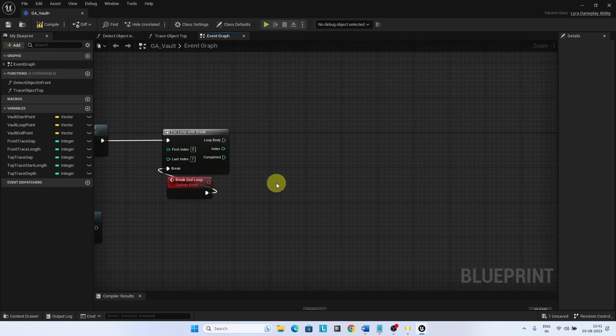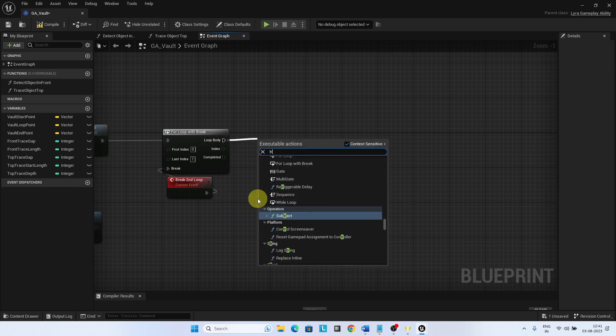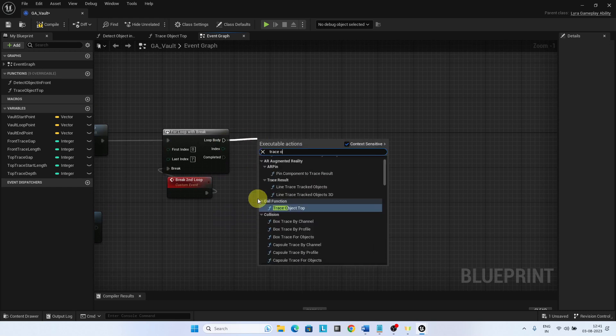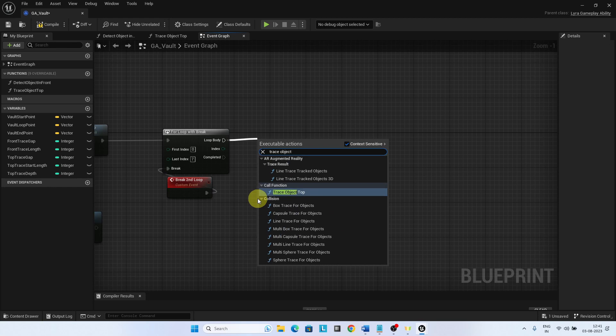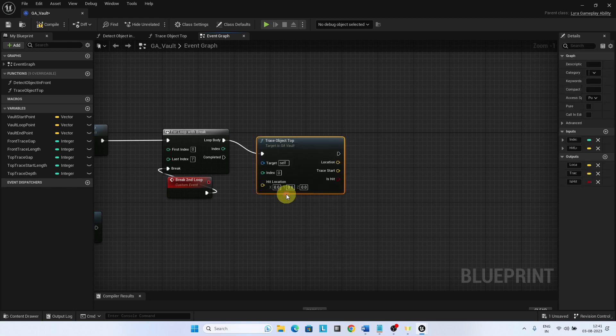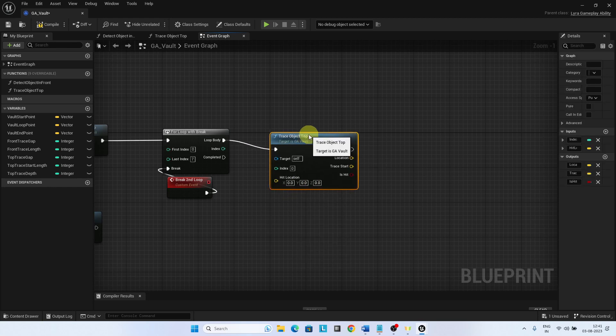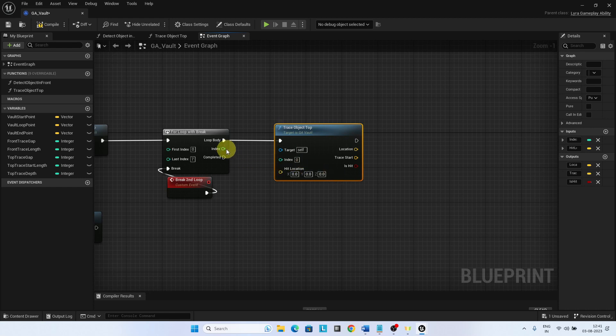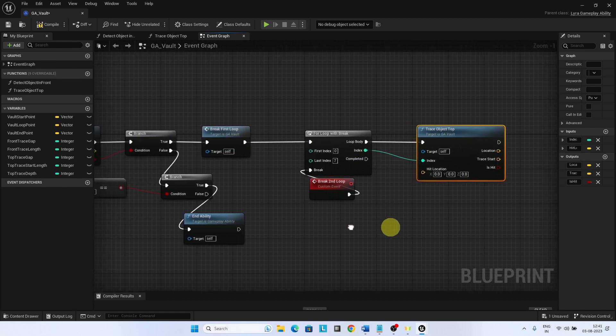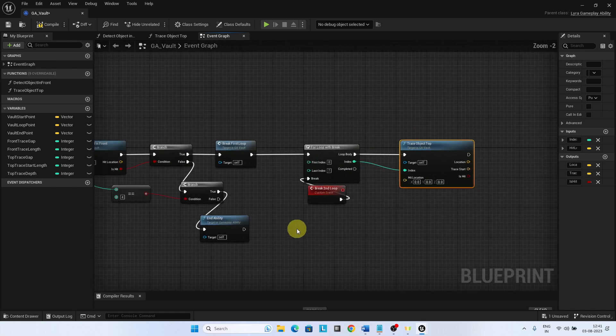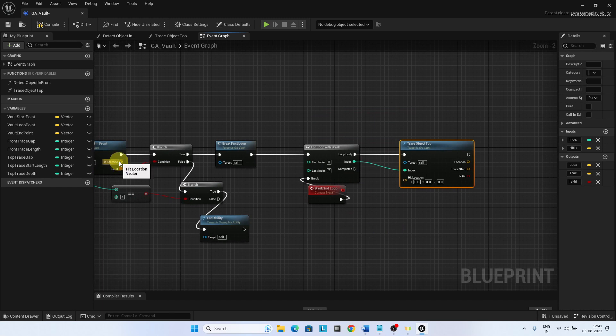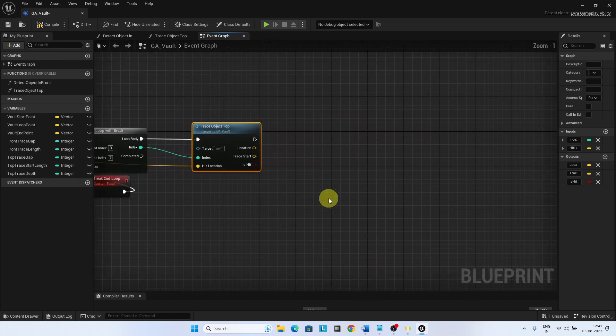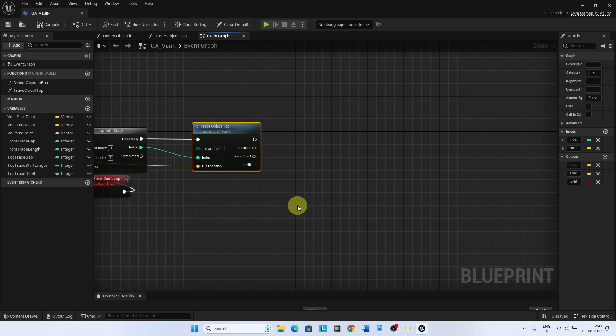Call the trace object top helper function for each iteration. Pass the index and hit location from the detect object in front. If there is a hit and the index is 0, then set the vault start point.